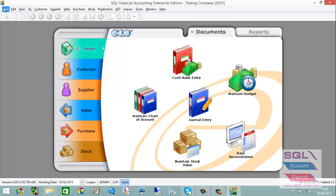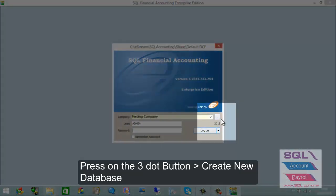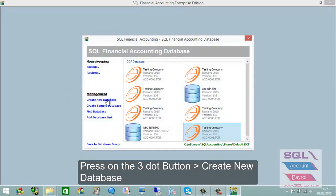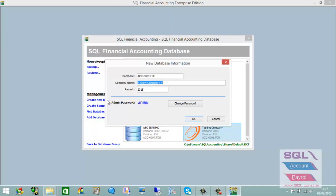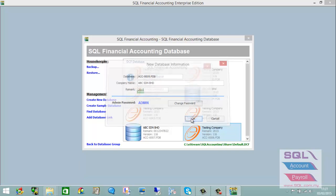If you wish to create an empty database, go to File, then Log On, press the three-dot button, and press Create New Database. For example, enter a name like ABC Sendran Berhad and press OK.